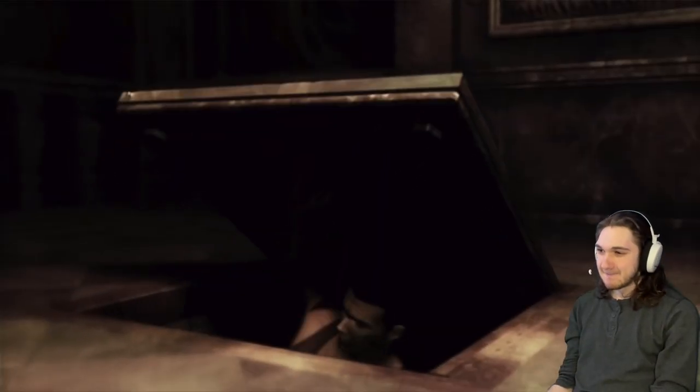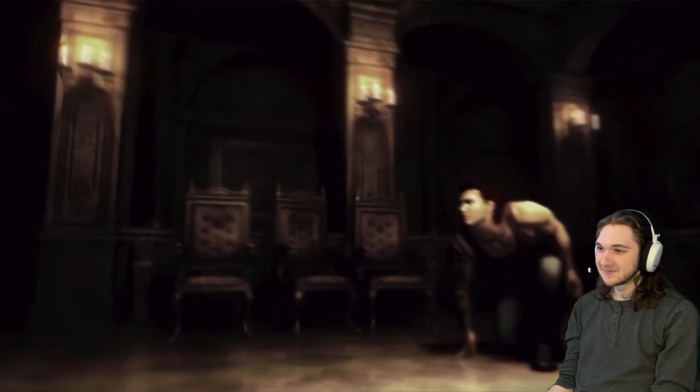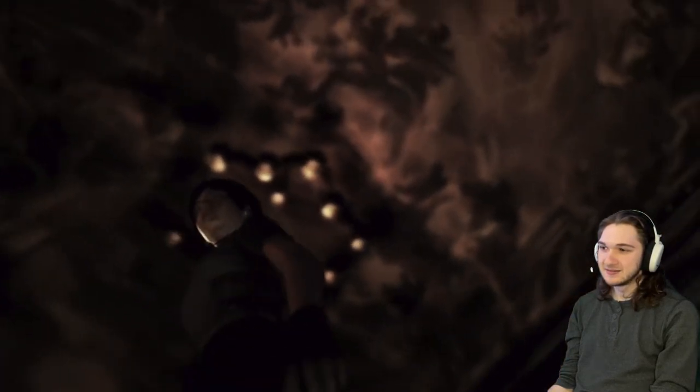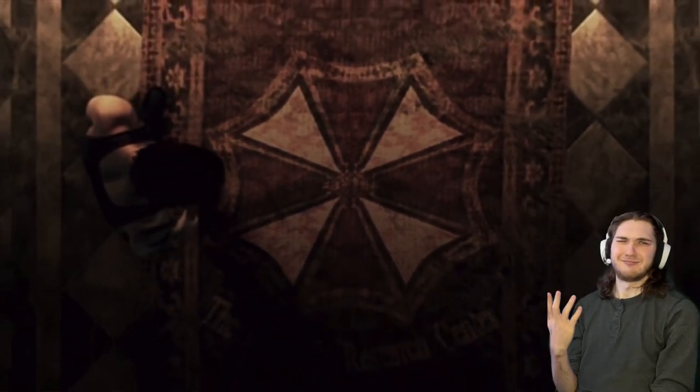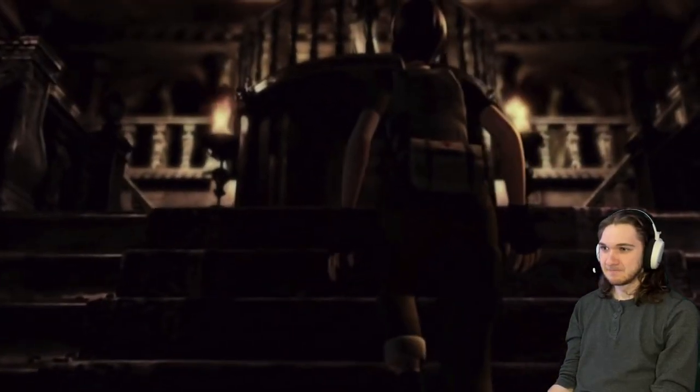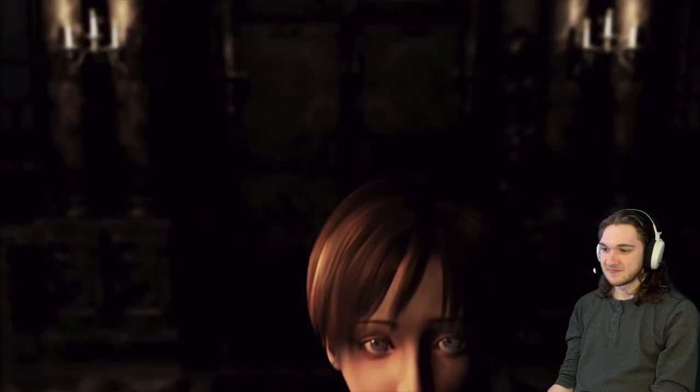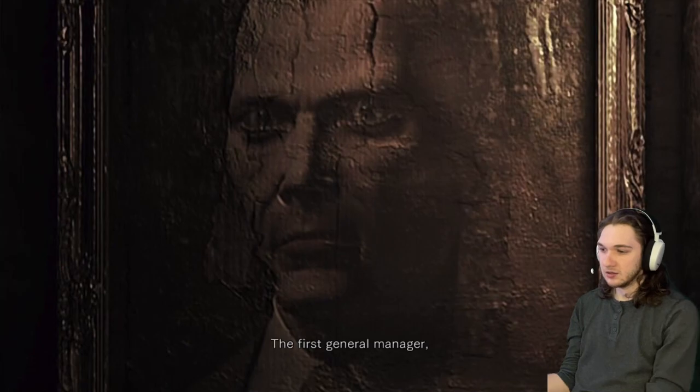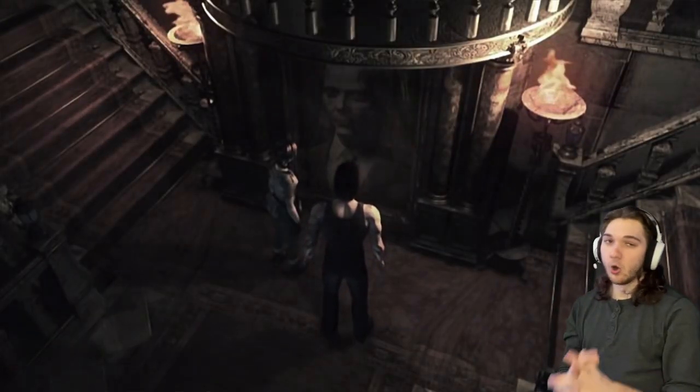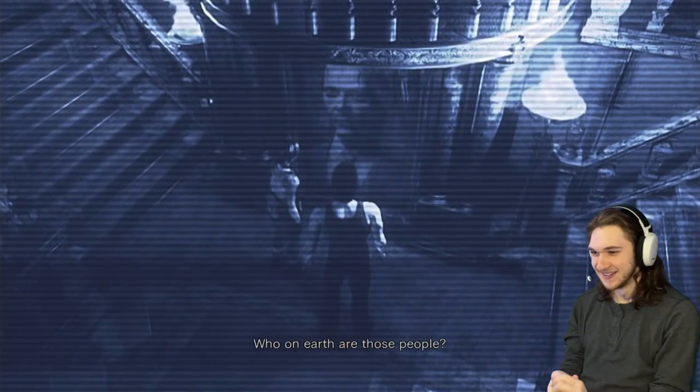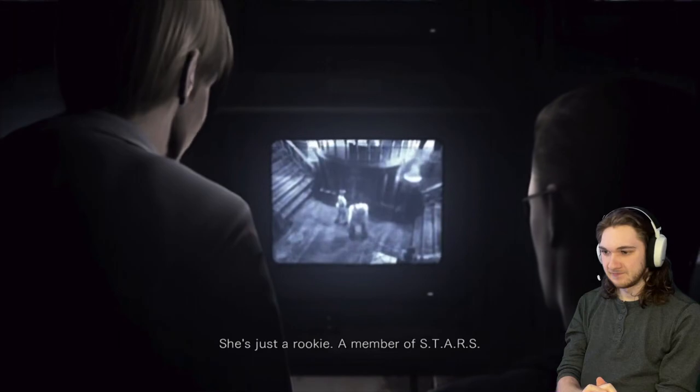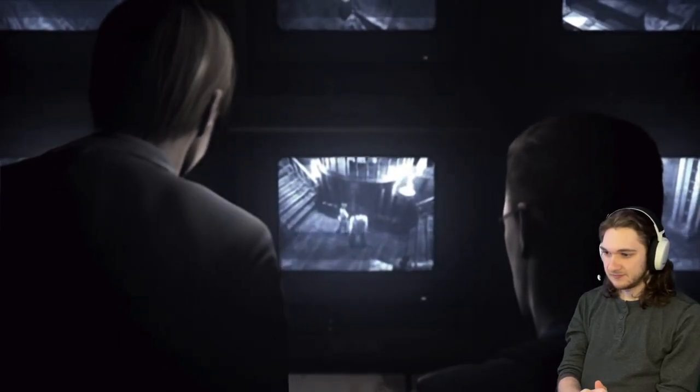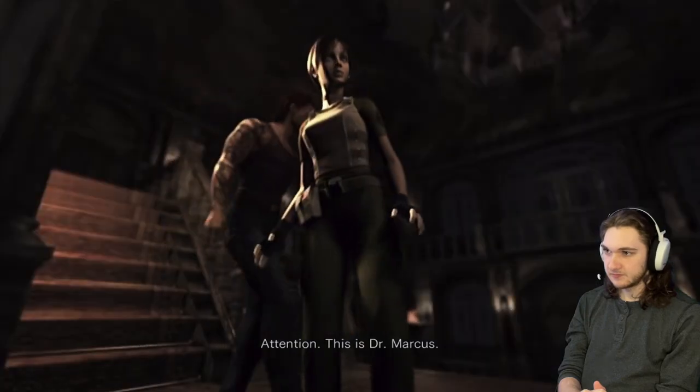You having a good time baby girl? Maybe we can hold hands and go strolling through the sewage together. What the, what is this the Umbrella Research Center? Joe Byron general manager, Dr. James Marcus.